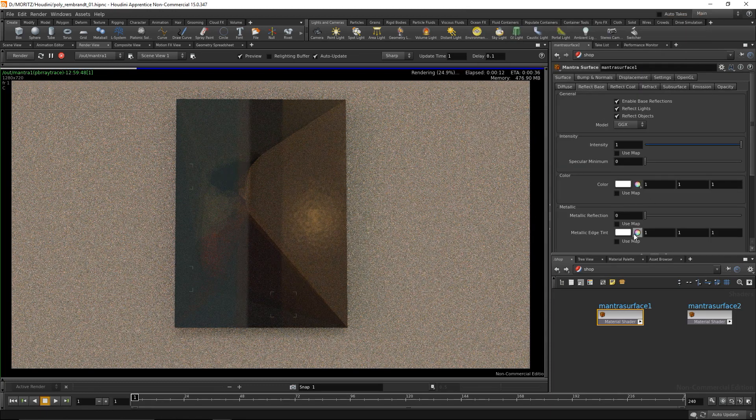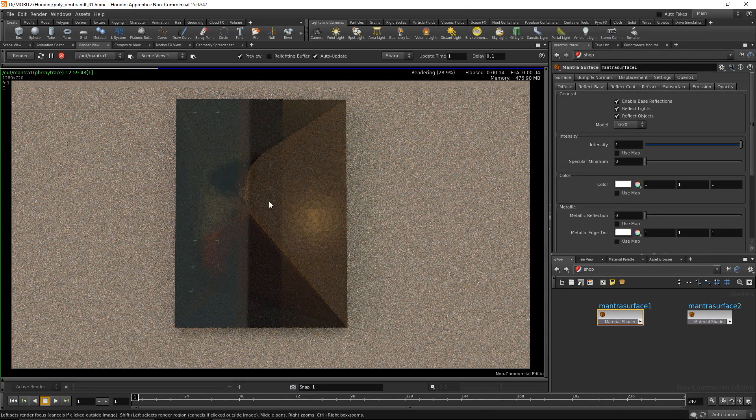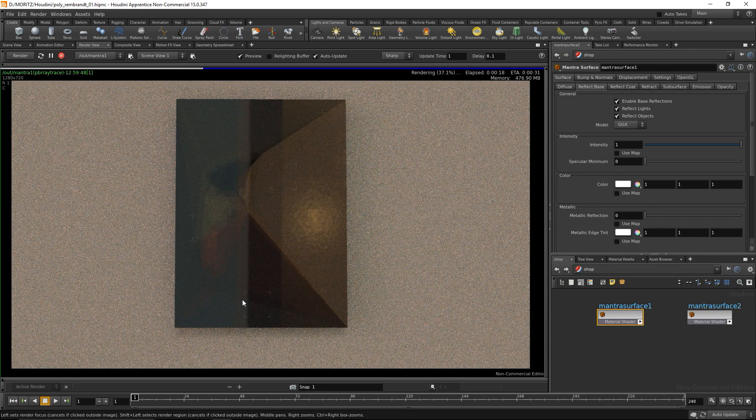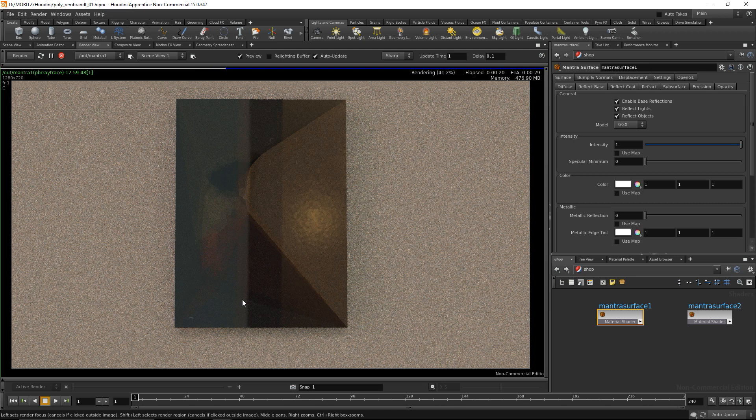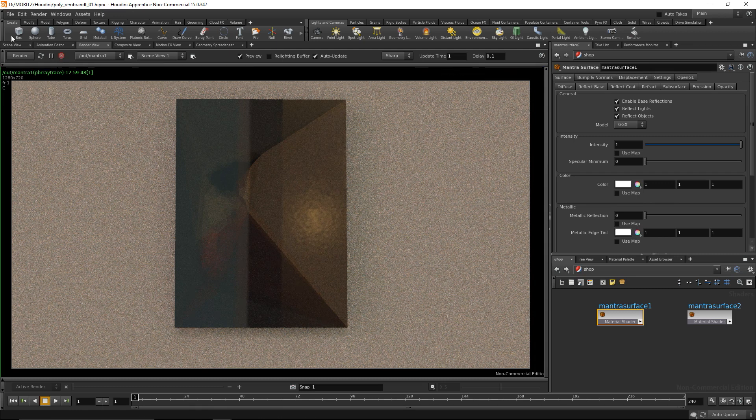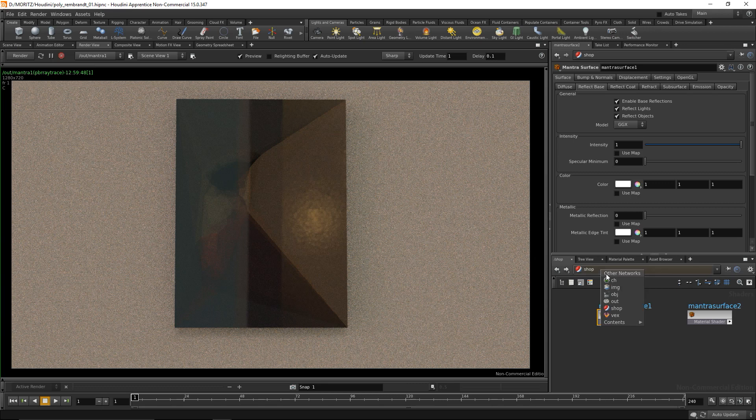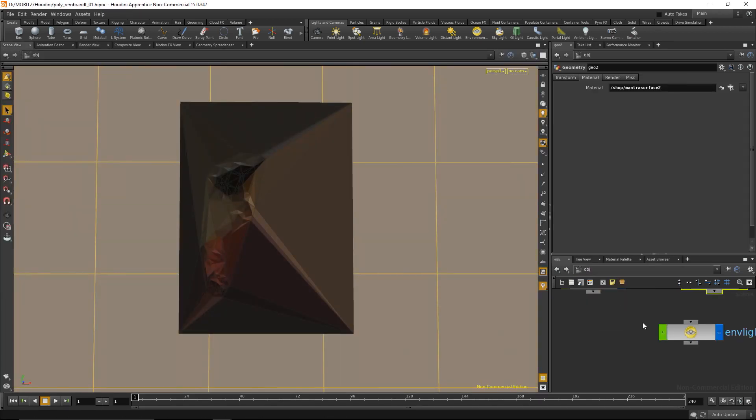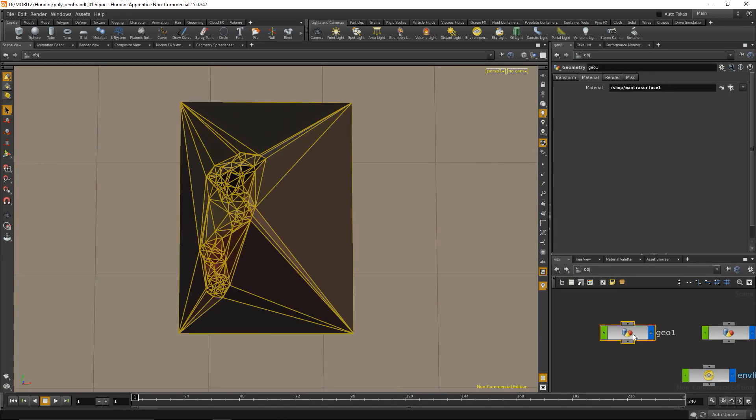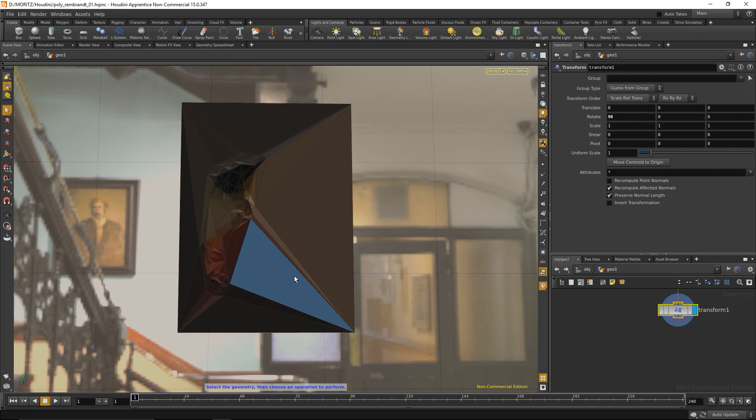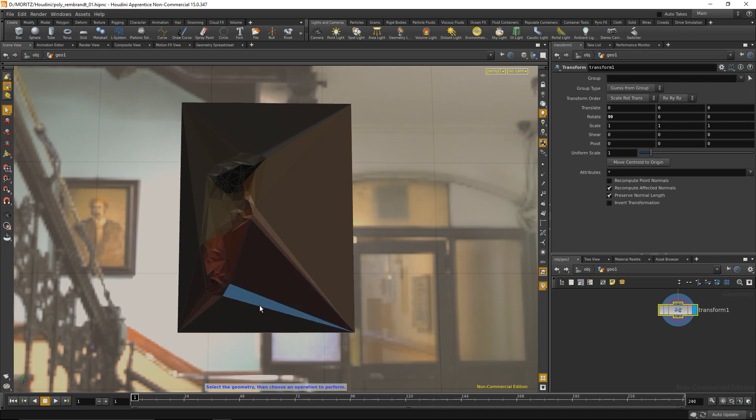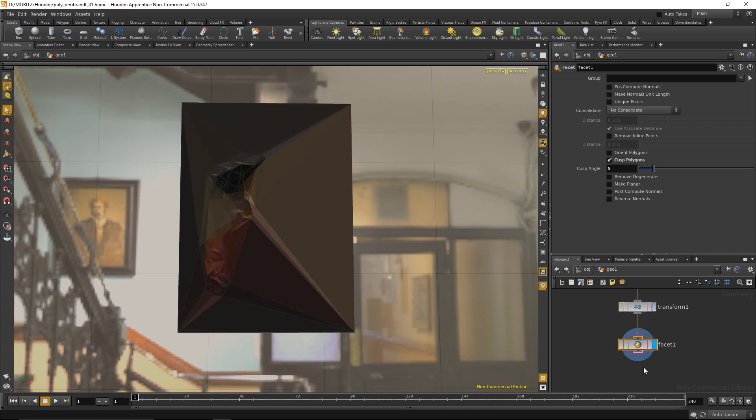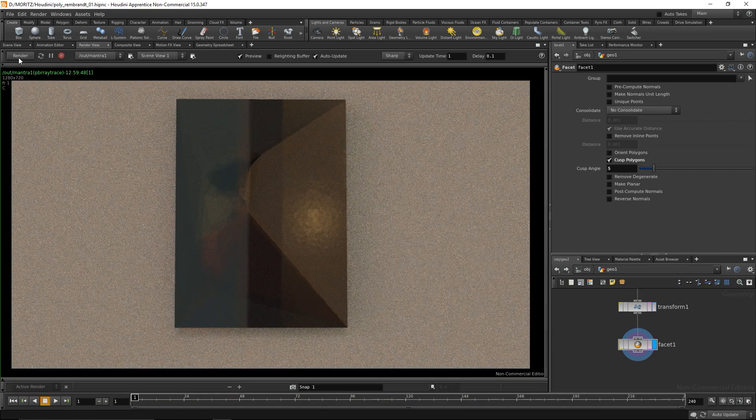Before tweaking the reflections, I notice this plane looks flat although we extruded it. I think my angles between the polygons are pretty low, so it's interpolating the normals across. We need to break the normals along the edges with a facet node. I'll check cusp polygons and give it a really low cusp angle of about five.